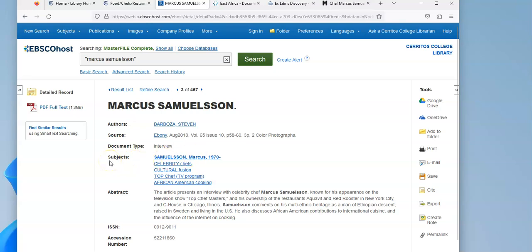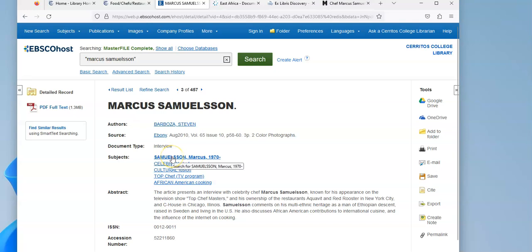So librarians are some of the first taggers. If we were looking for a chef and it was hard to find stuff on that person, as long as we found one article that had a subject, if I click that it'll launch a whole new search and it'll bring back everything on that person.